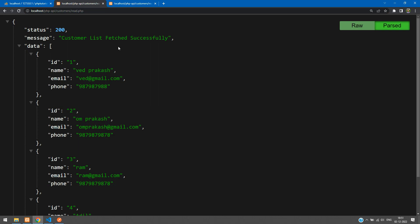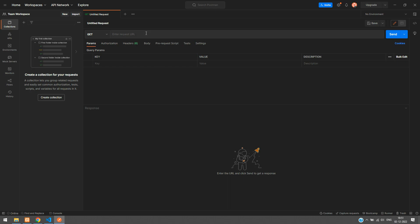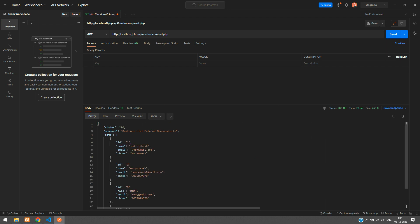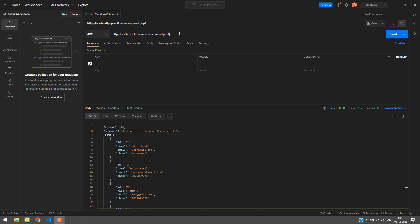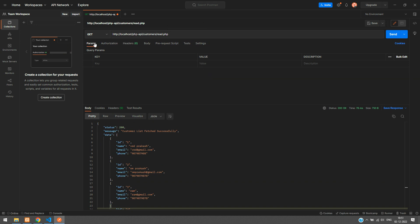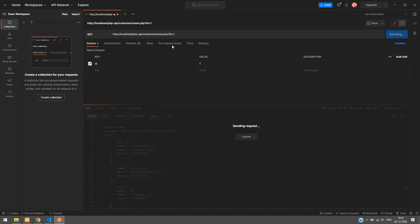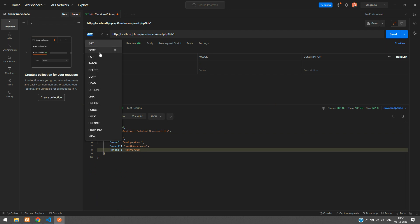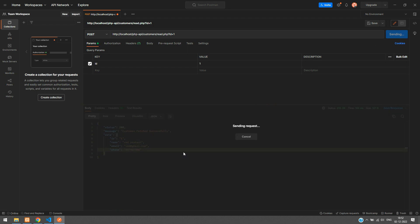Now let's test the same in Postman. Sending a GET request to read.php with no parameter returns the full customer list. To fetch a single record, add the parameter `id=1` either in the URL or in the Params tab — Postman auto-appends it to the URL. Send the request with GET method and we get the id 1 detail successfully.